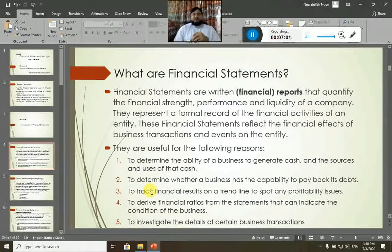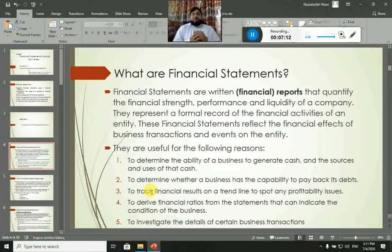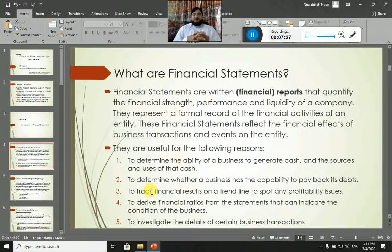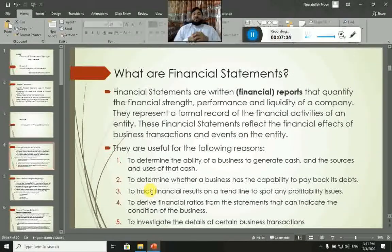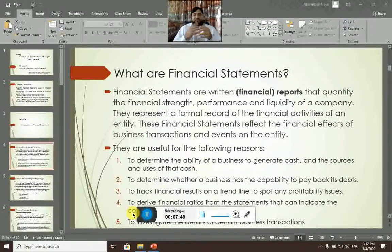The second use of financial statements is to determine whether a business has the capability to pay back its debts or not. We will have to look at the profit and loss statement, and this information is also available specifically on the balance sheet of a company in the liability portion. To find out a business's capability to pay back its debts, you will have to find it out through ratios and through analysis — that is what we are studying here, called Financial Statements Analysis.